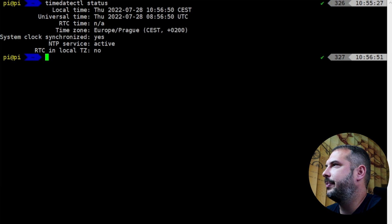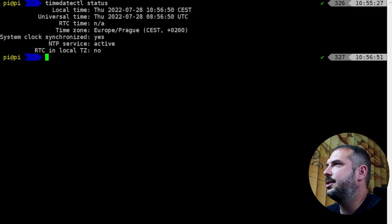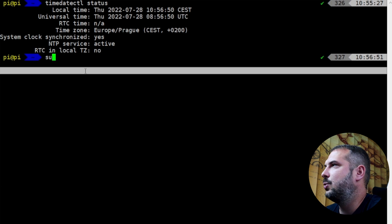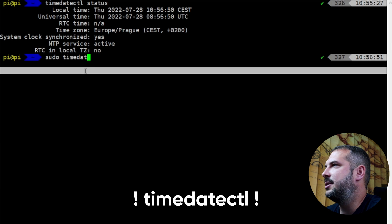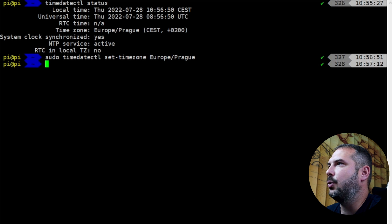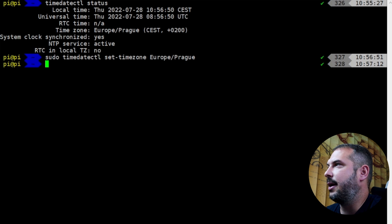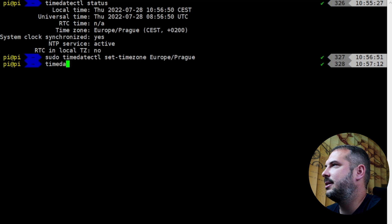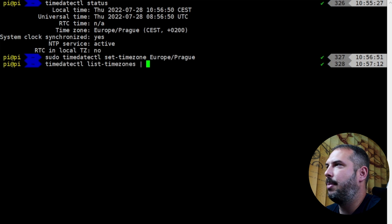First, let's set up our time zone correctly. For this you can use the command: sudo timedatectl set-timezone — for me, Europe/Prague — or put your own time zone there. You can find a list of time zones with: timedatectl list-timezones | grep America — for example.